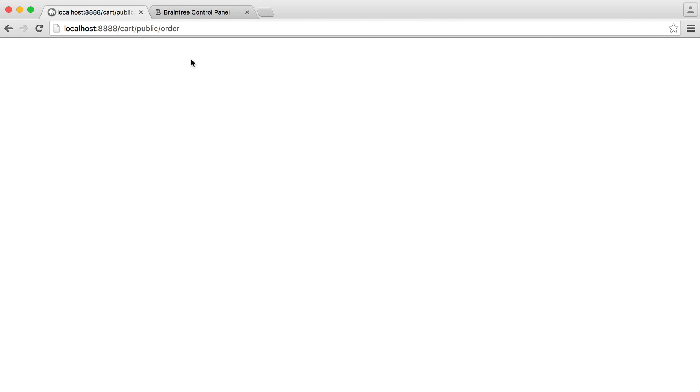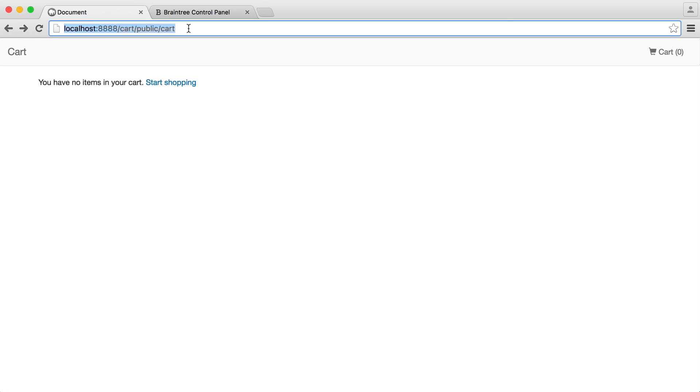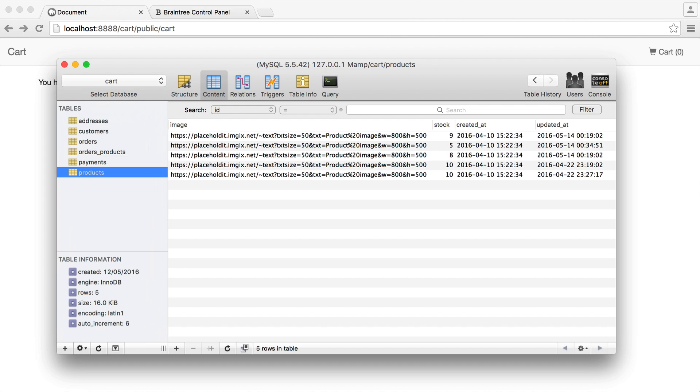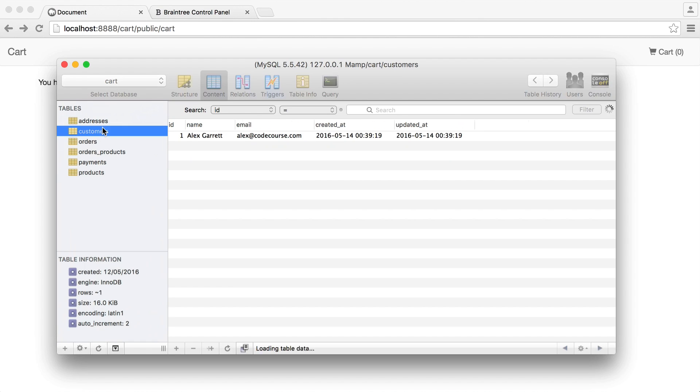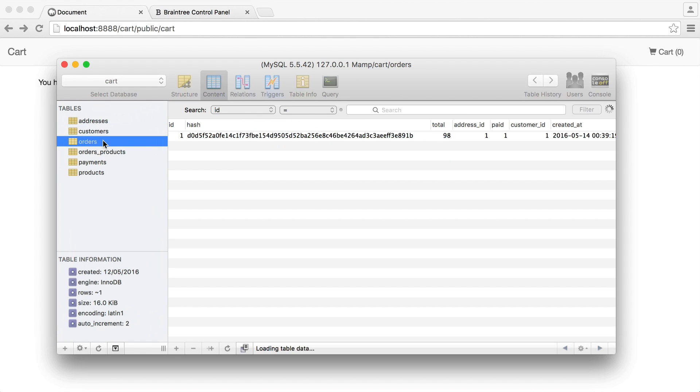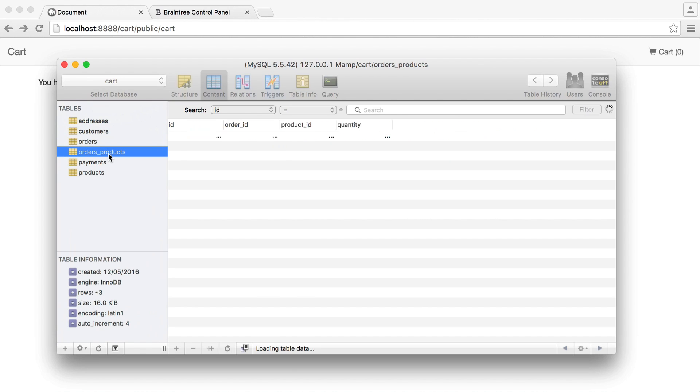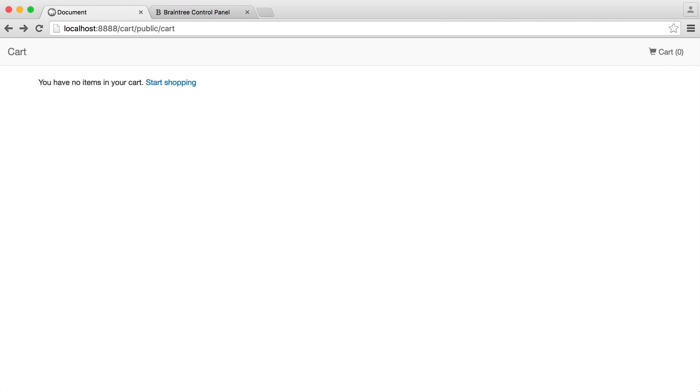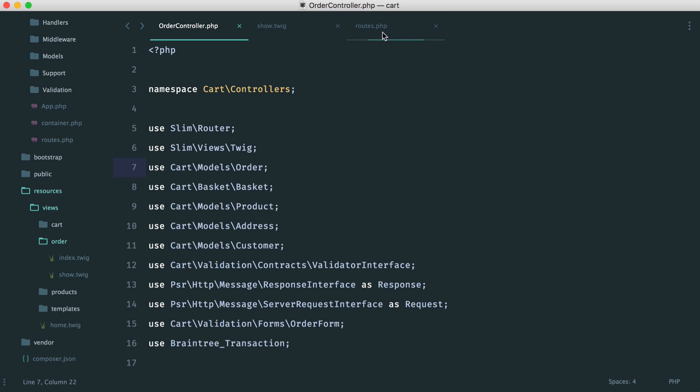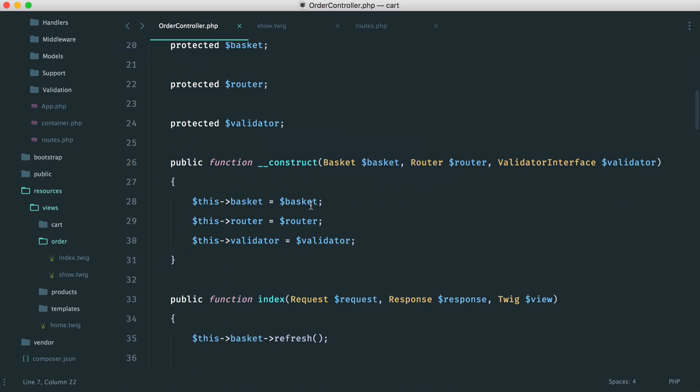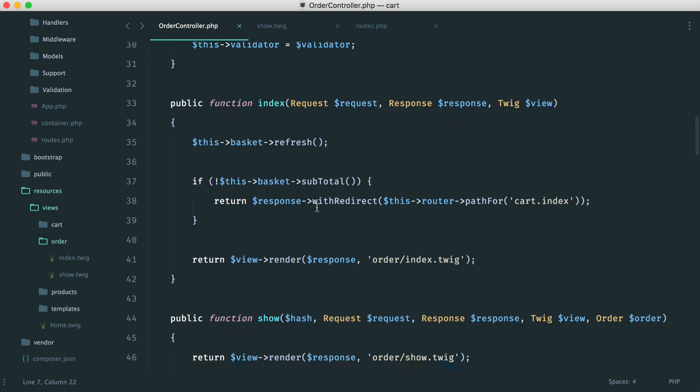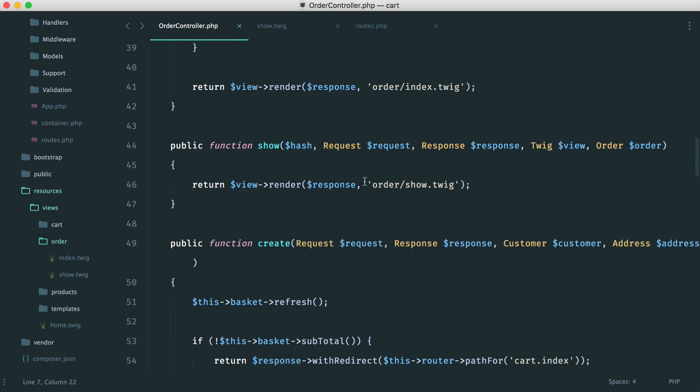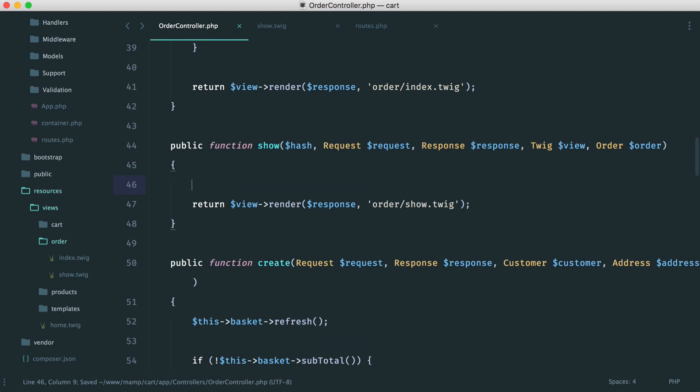And there we go. So we'll go back again. Obviously, we don't have any items in our cart now, but we now have an address. We have a customer. We have one order. We have then products associated with it, and we have a payment.